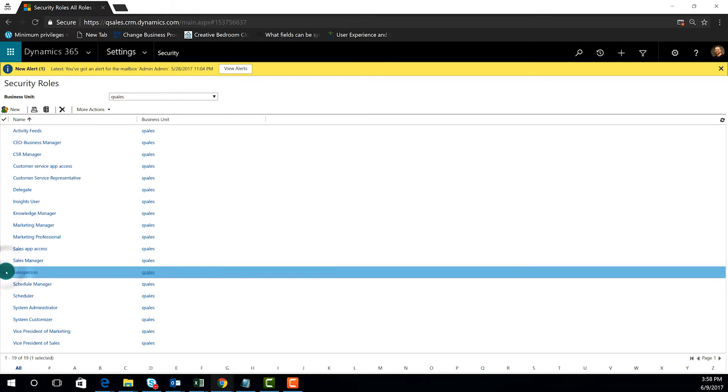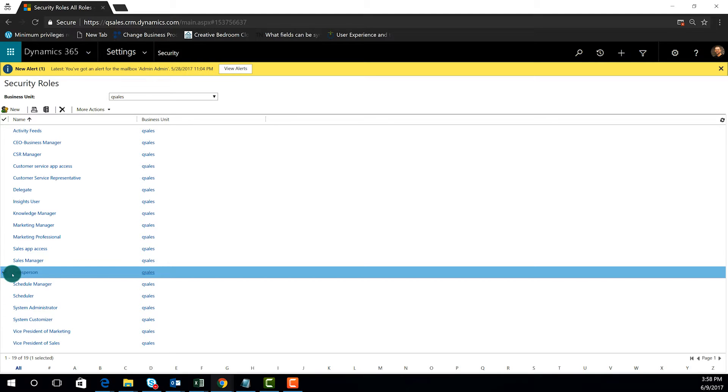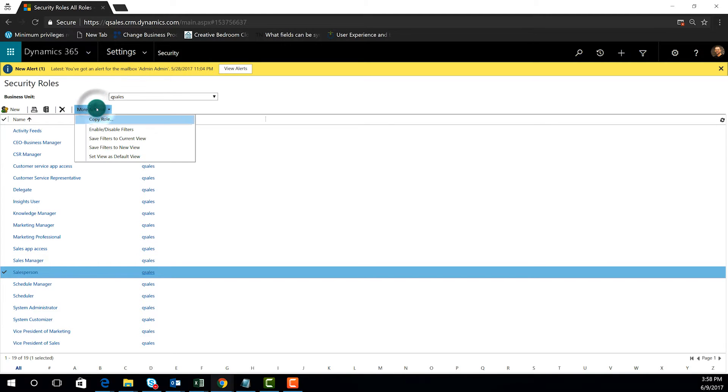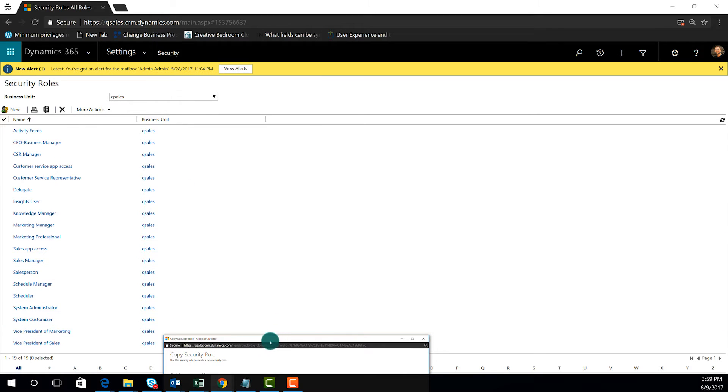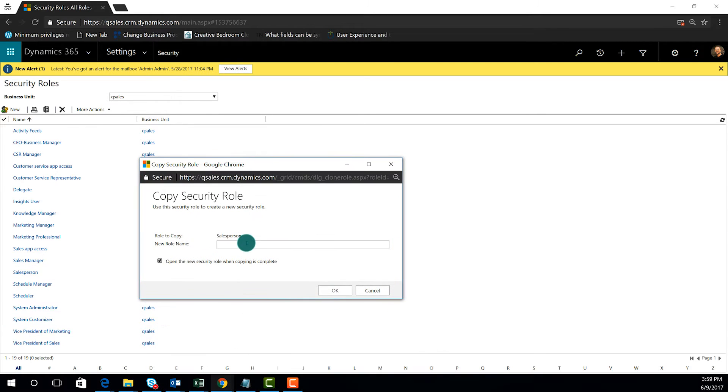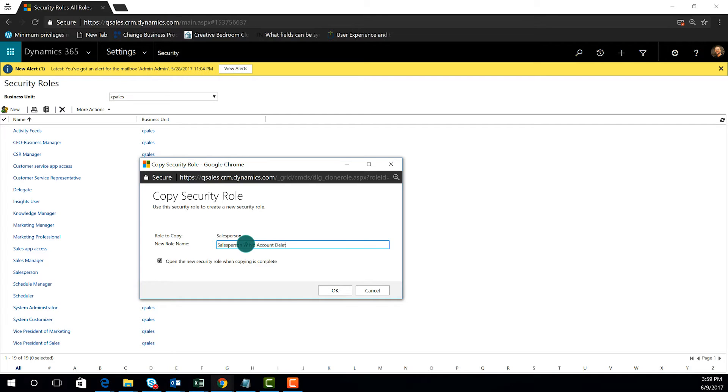For this example, we're going to copy the out-of-the-box salesperson security role and revoke the delete privilege for accounts. So I'm going to select that record and then choose more actions and copy role. Think of this like you're doing a save as on a different kind of document on your system. We'll just call this salesperson with no account delete.